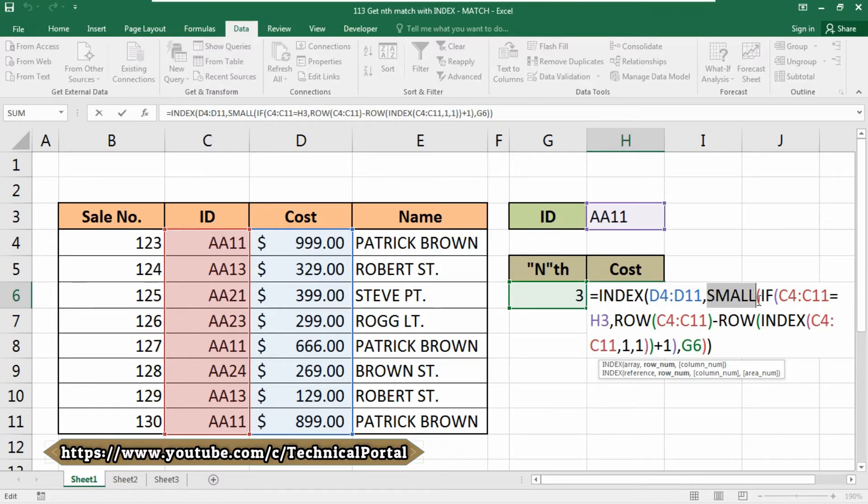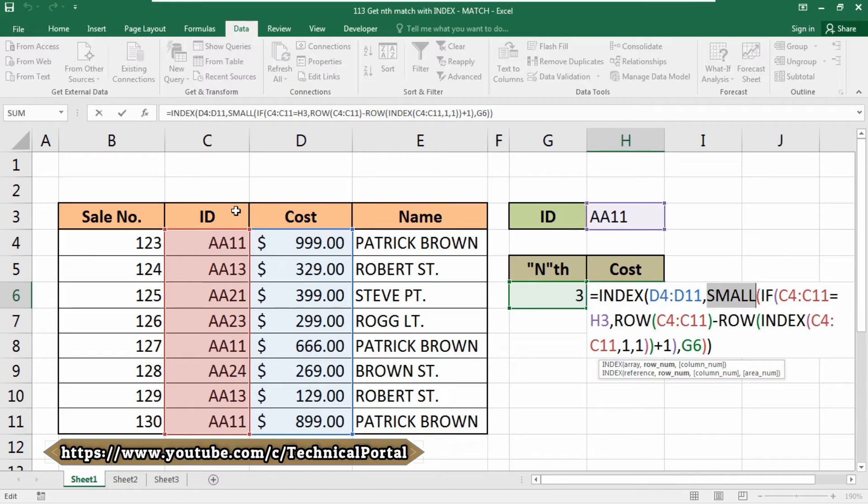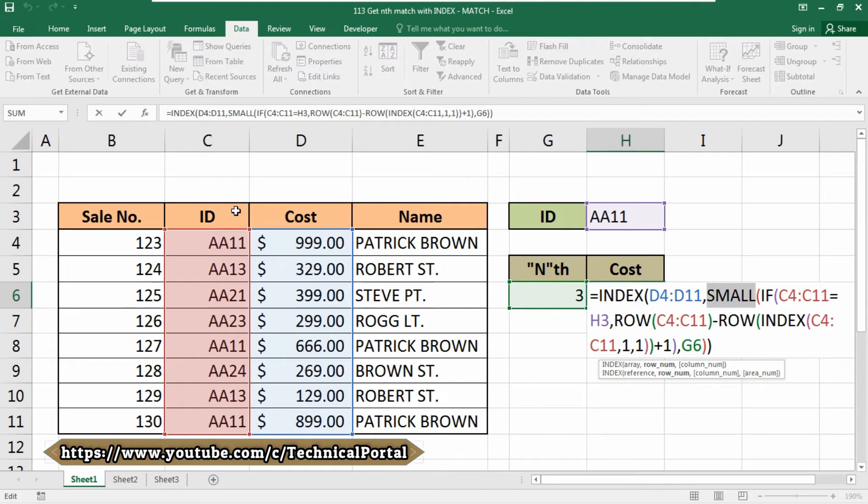Inside of IF, the logical test checks where ID matches in column C. Note that the ID matches at the first and fourth positions, which appear as true. The value if true argument in IF generates a list of relative row numbers. This array is then filtered by the logical test results.